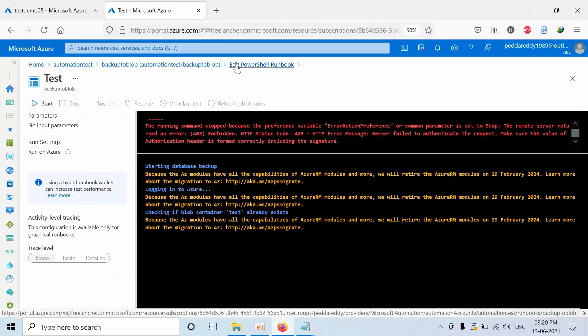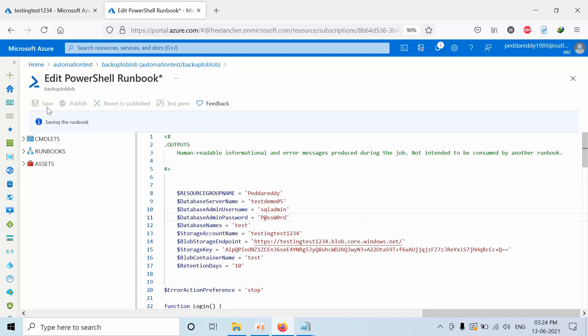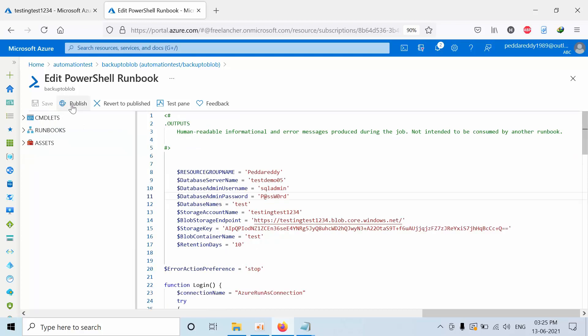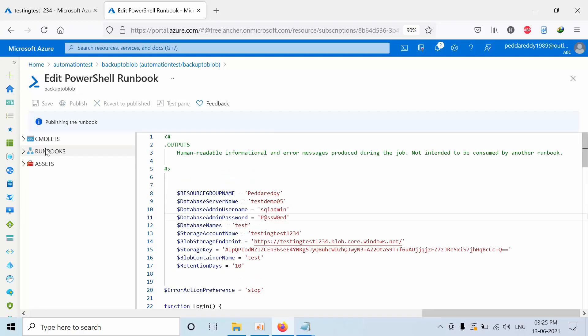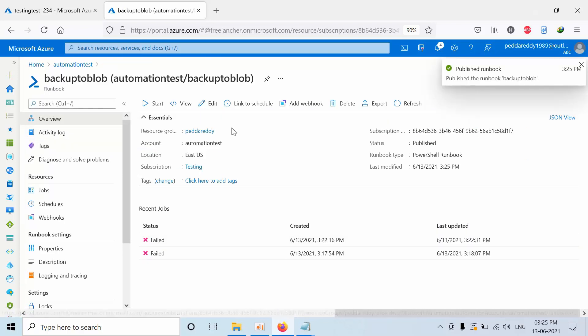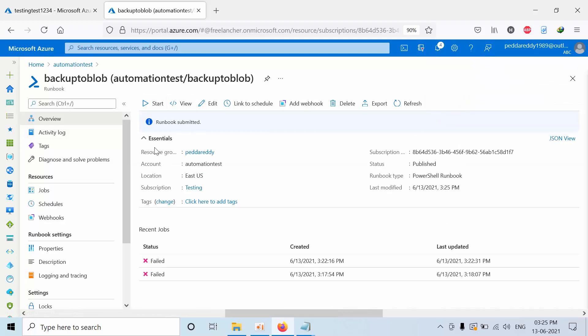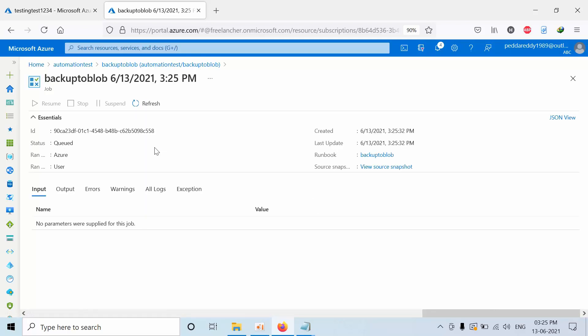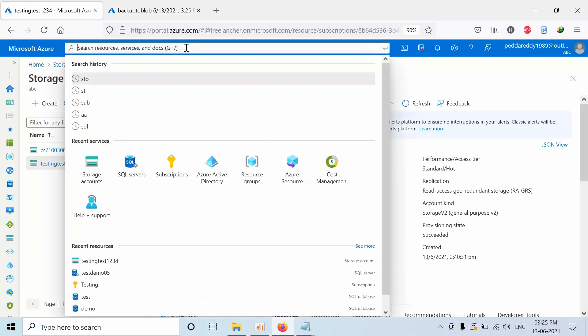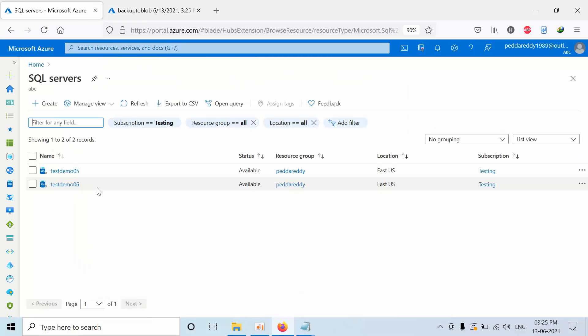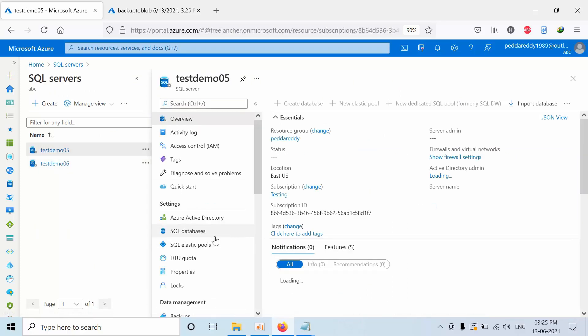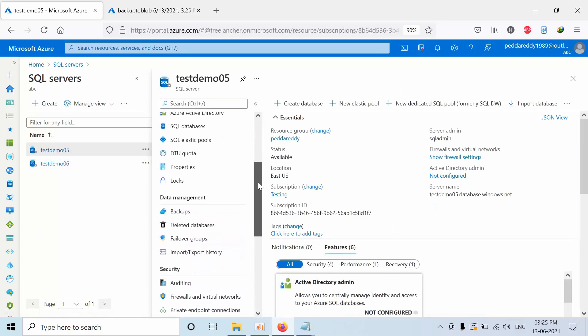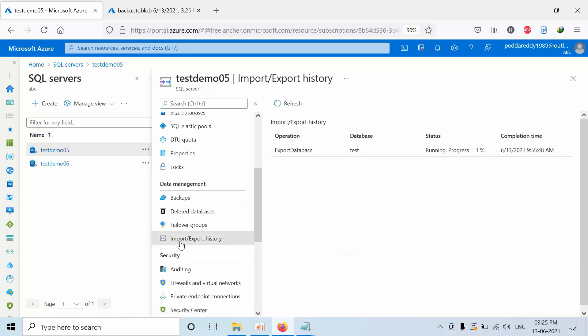Click on publish, click yes. Now click on start, click yes. Now go back to the SQL server. See that import/export history. Now we can see that request has reached to the SQL server. Now we are able to export the database automatically. Now this job only exports the database whenever we run.